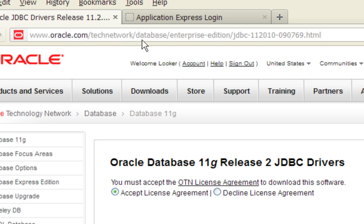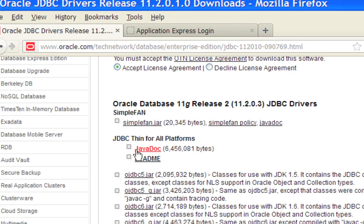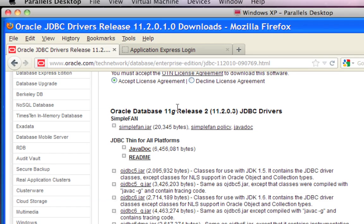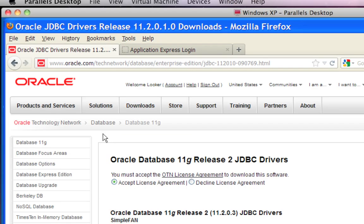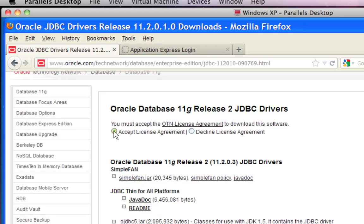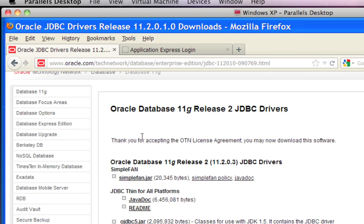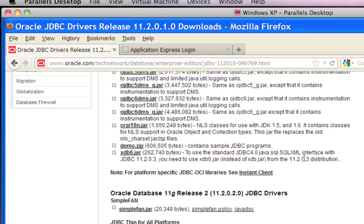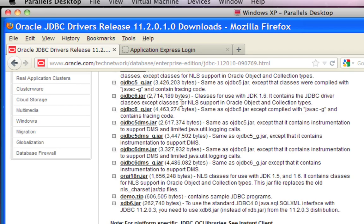Pause the video, type that URL into your browser, go to this website. You have to accept the license agreement, and the driver that you're going to want is this one right here - the one that says Oracle JDBC 6.jar. These are the classes for JDK 1.6.